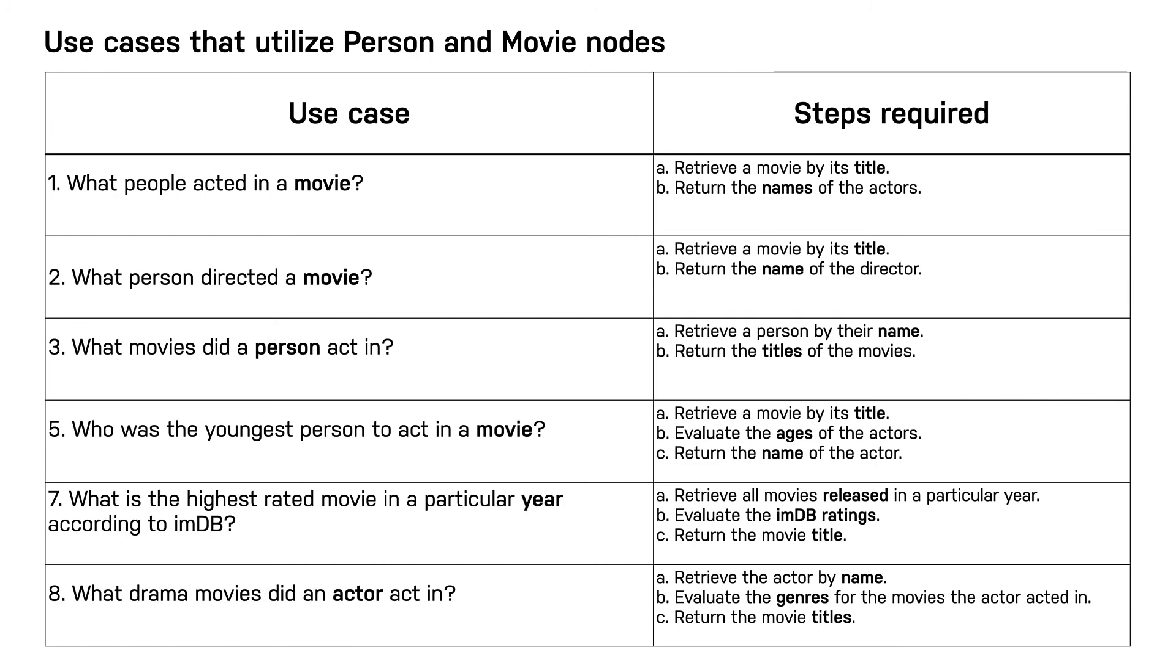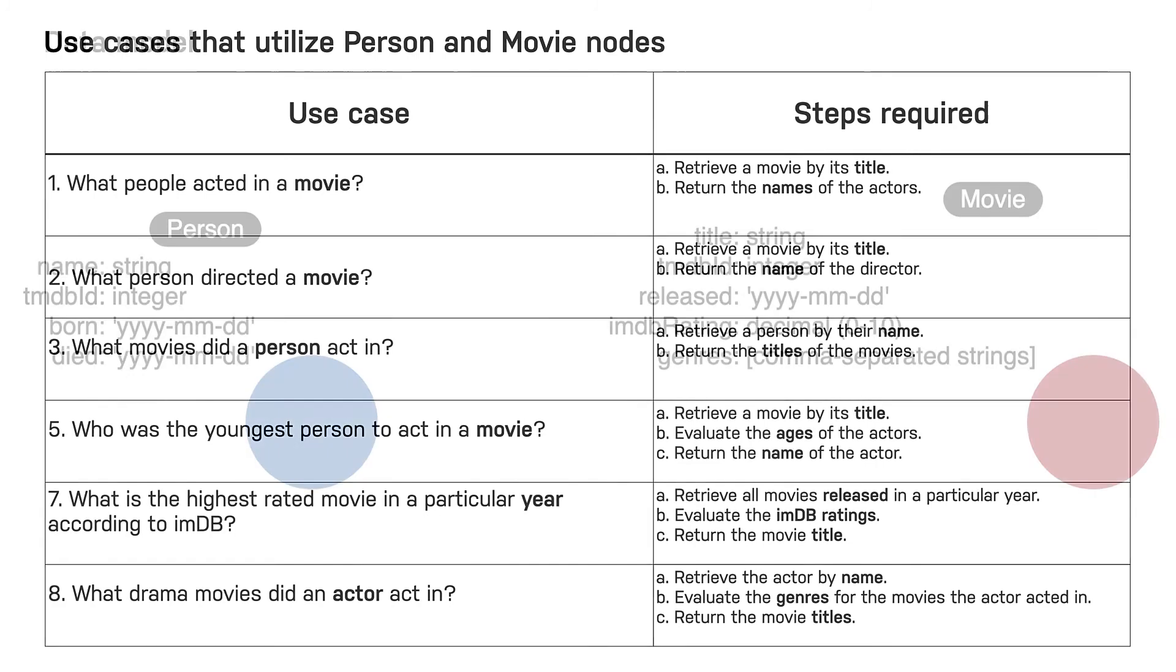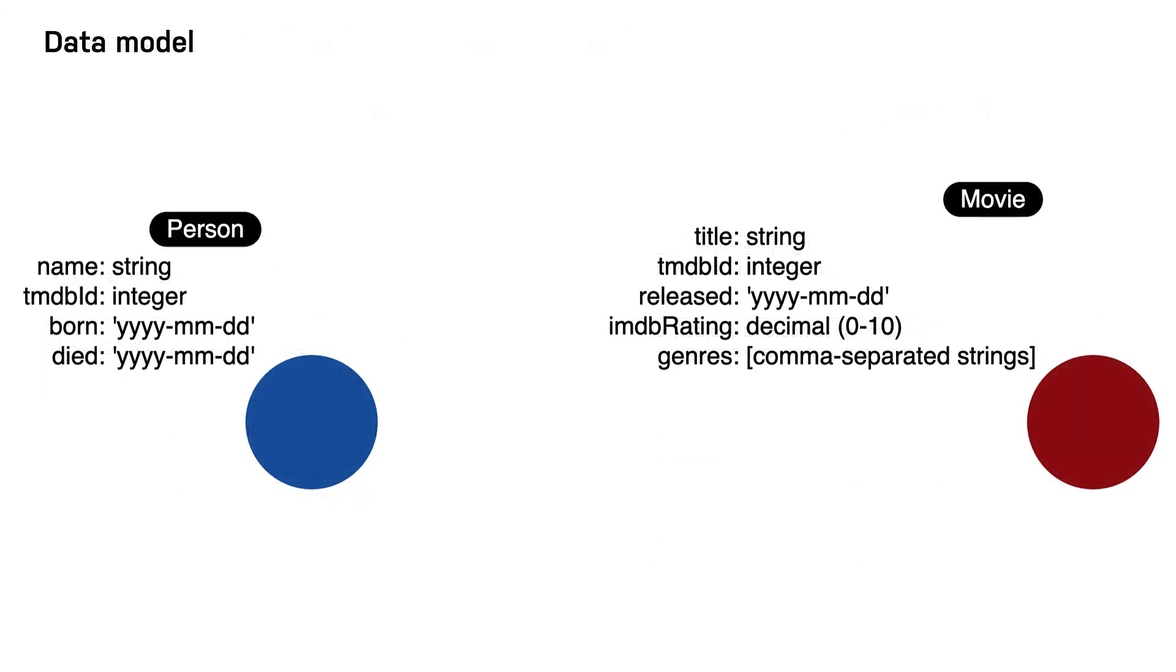Now, let's look at what the data model will be based upon using our use cases thus far. It is important to agree upon the names that will be used for the properties, as well as the type of data for the property. Some properties are optional. For example, died will only be set for actors or directors who have died. The movie genres property is a list of values for a particular movie.